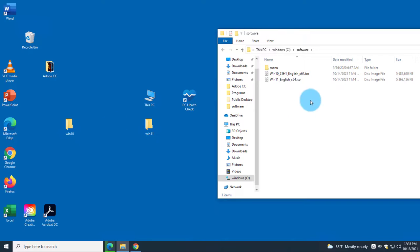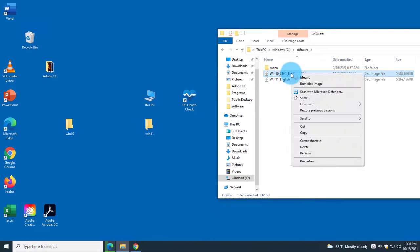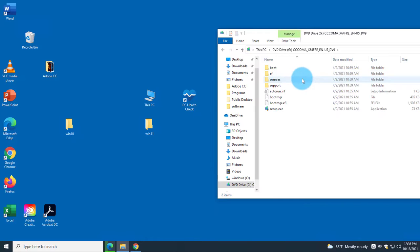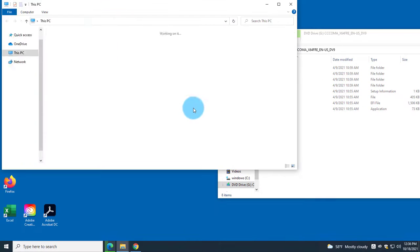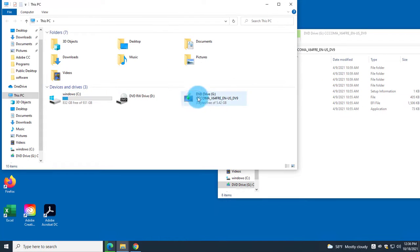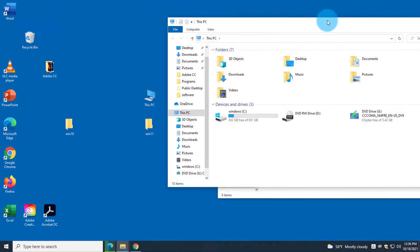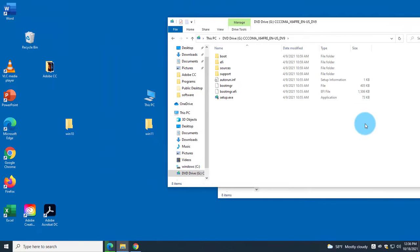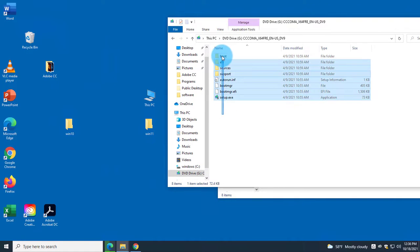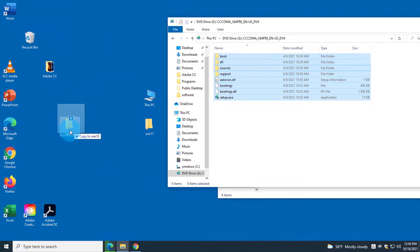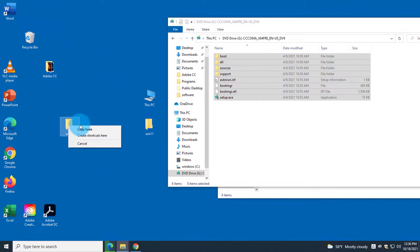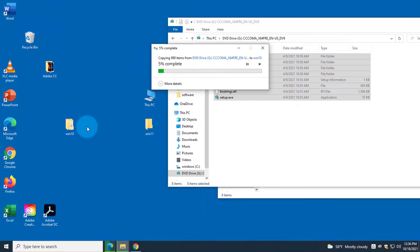I right-click the Windows 10 ISO and select Mount. When I do that it shows up as a drive. I right-click it, click Open, select all the contents, and drag them to the Windows 10 folder, then click Copy to start copying.